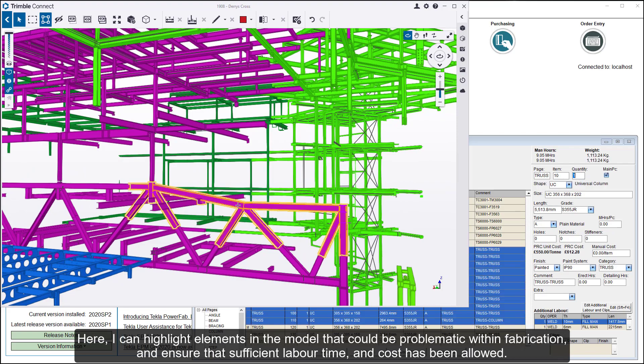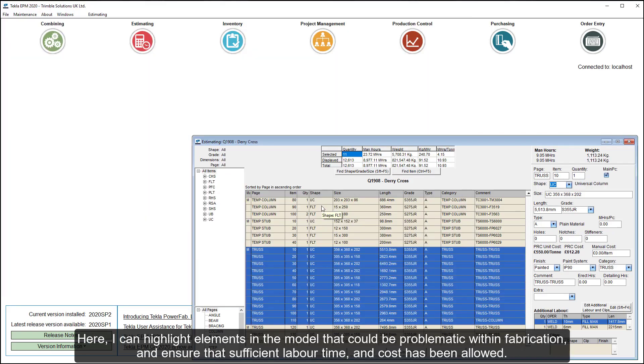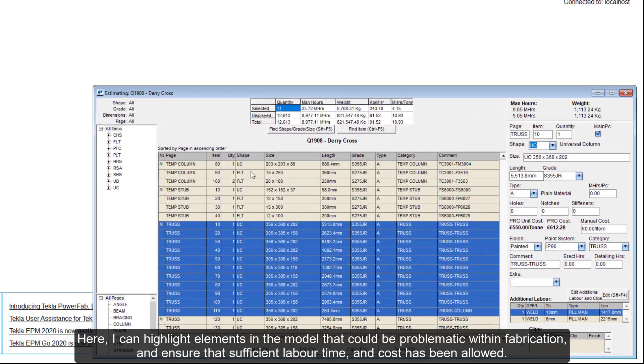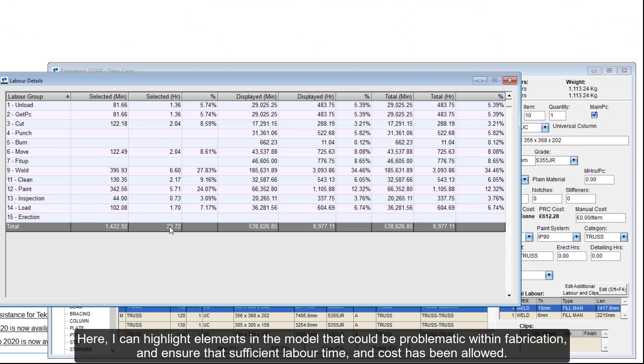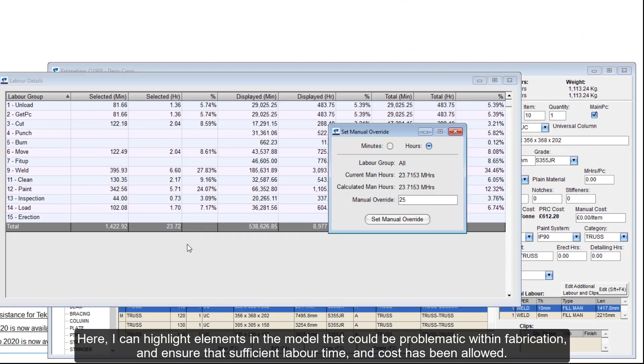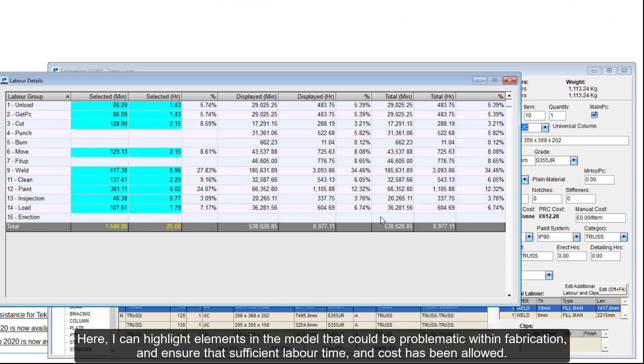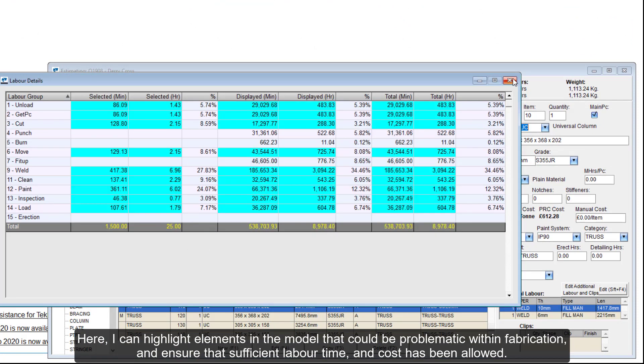Here, I can highlight elements in the model that could be problematic within fabrication and ensure that sufficient labor time and cost has been allowed.